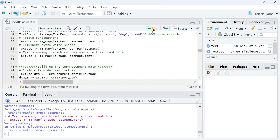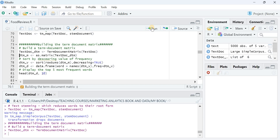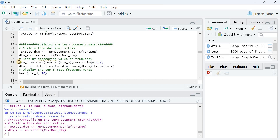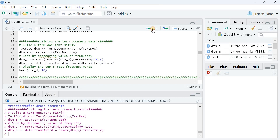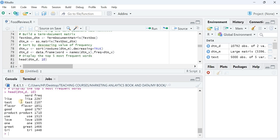After cleaning, I apply stemming — please refer to the readings for a detailed explanation of stemming. Then I build a term document matrix using the TermDocumentMatrix function and convert it to a matrix. I sort and print the frequency as a data frame and display the top 10 most frequent words. Words like 'like', 'taste', 'flavor', 'good', 'product', 'use', 'love', 'one', 'great', and 'try' appear most frequently.